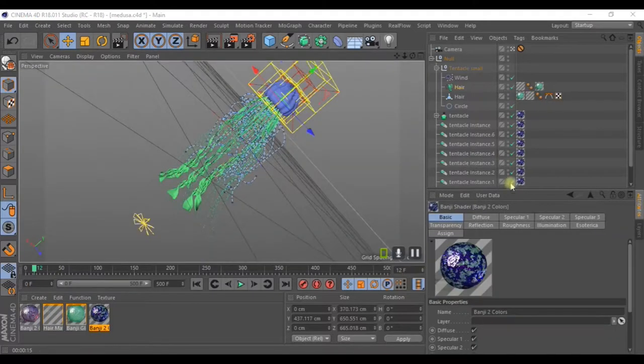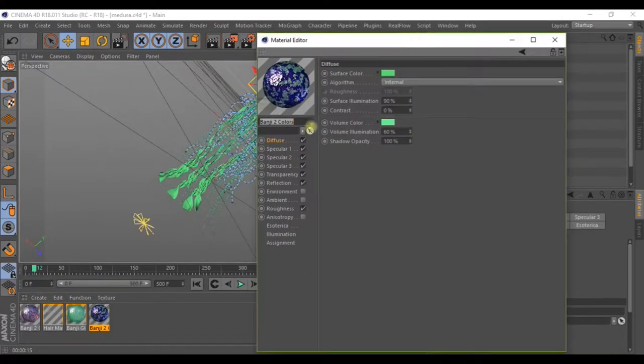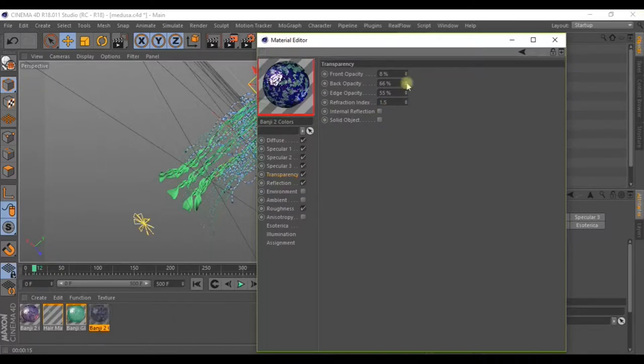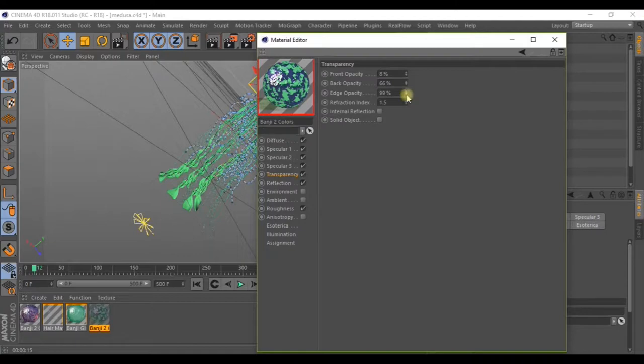Go back to the material and go to transparency. I'll move these values around here to get this kind of translucent effect. Do the same and play around with these settings.